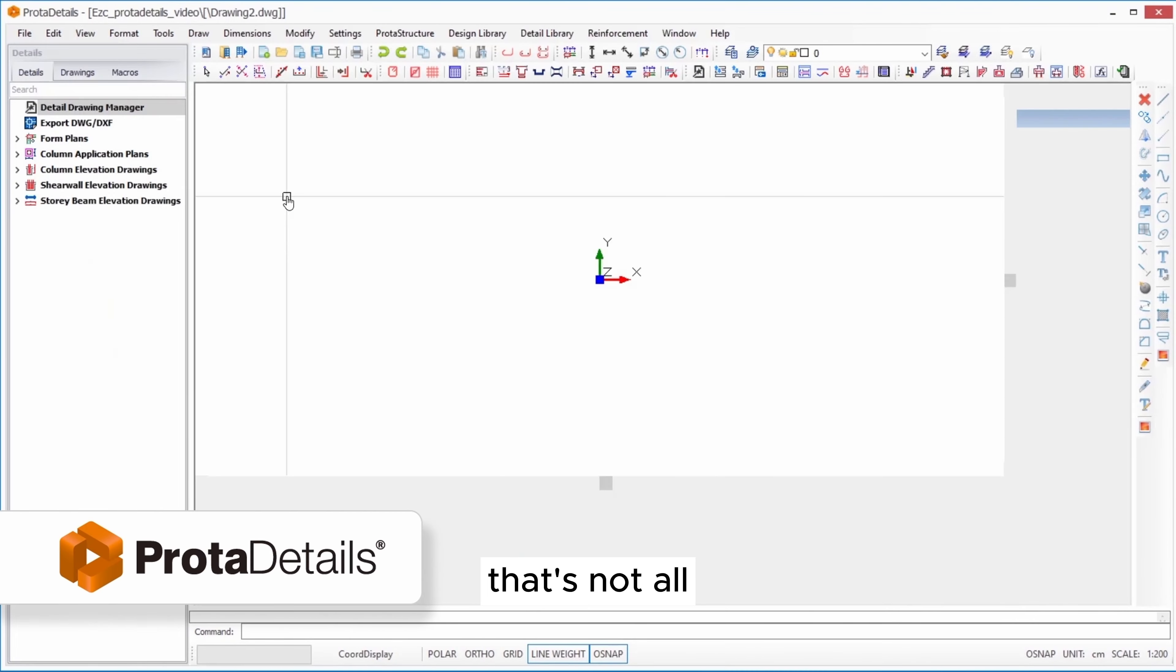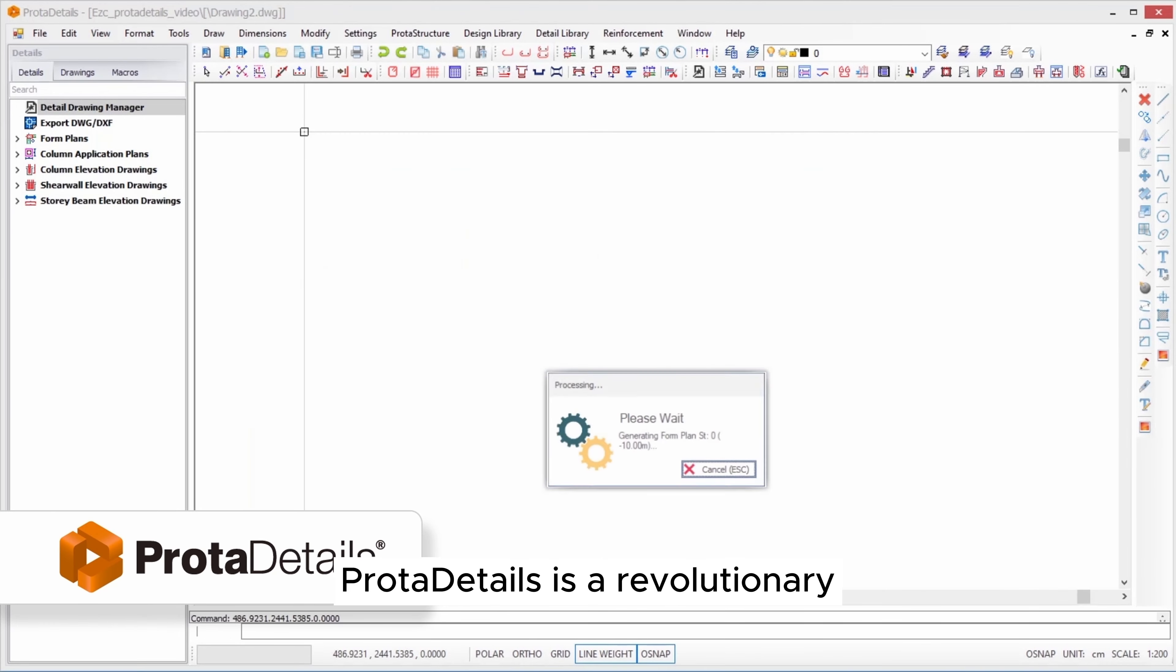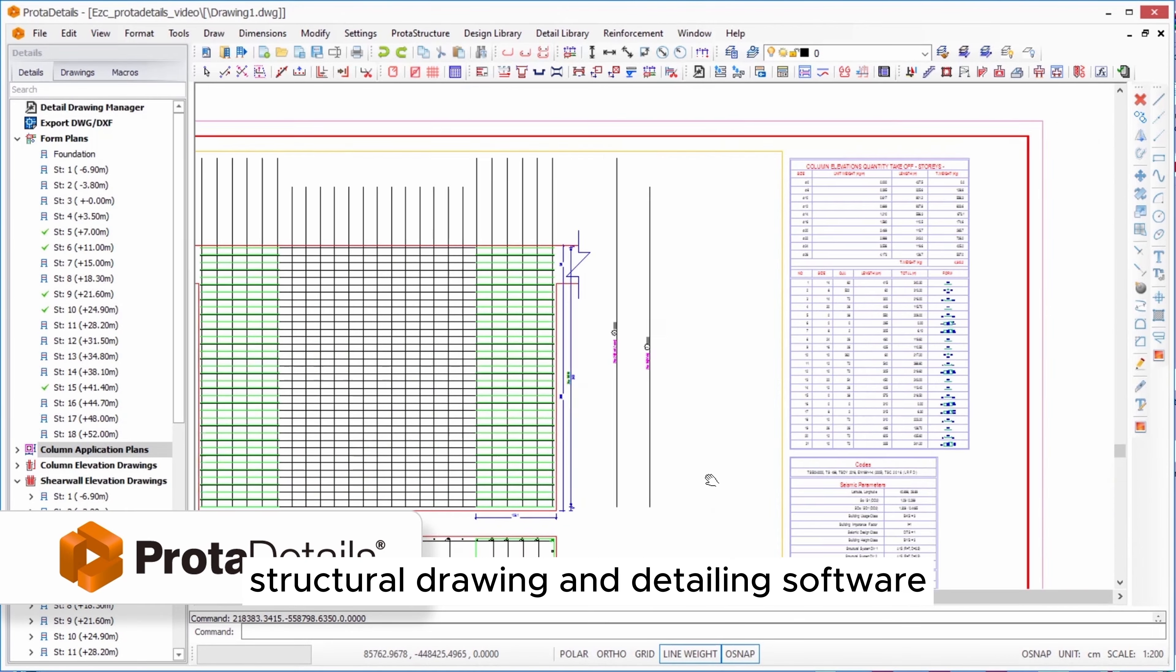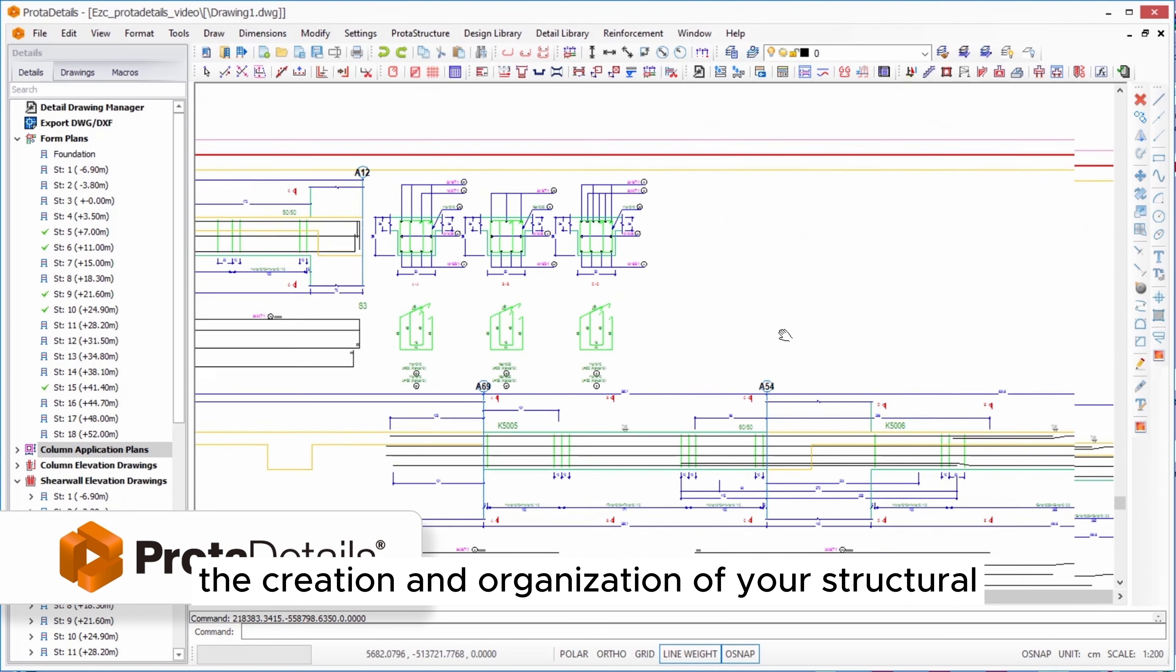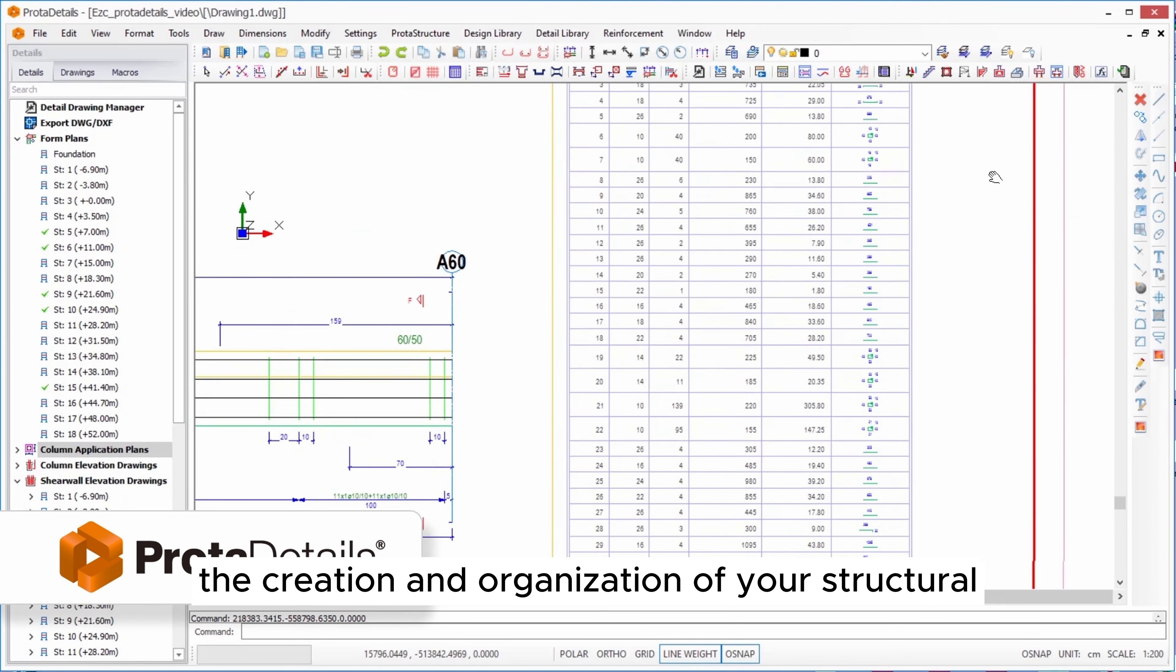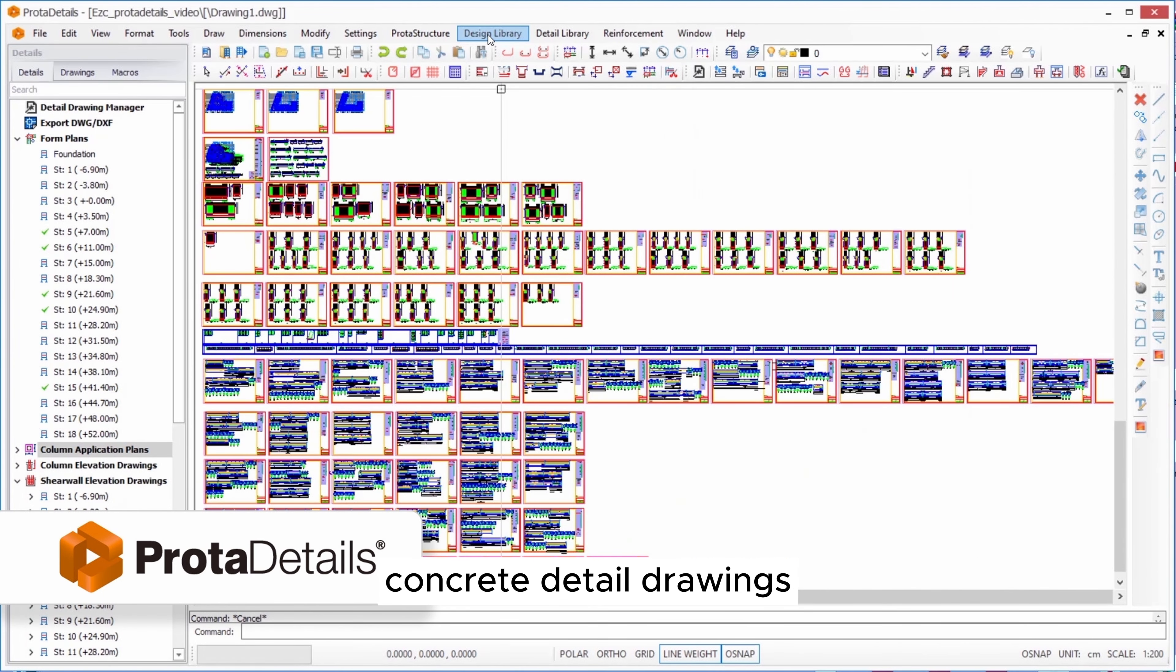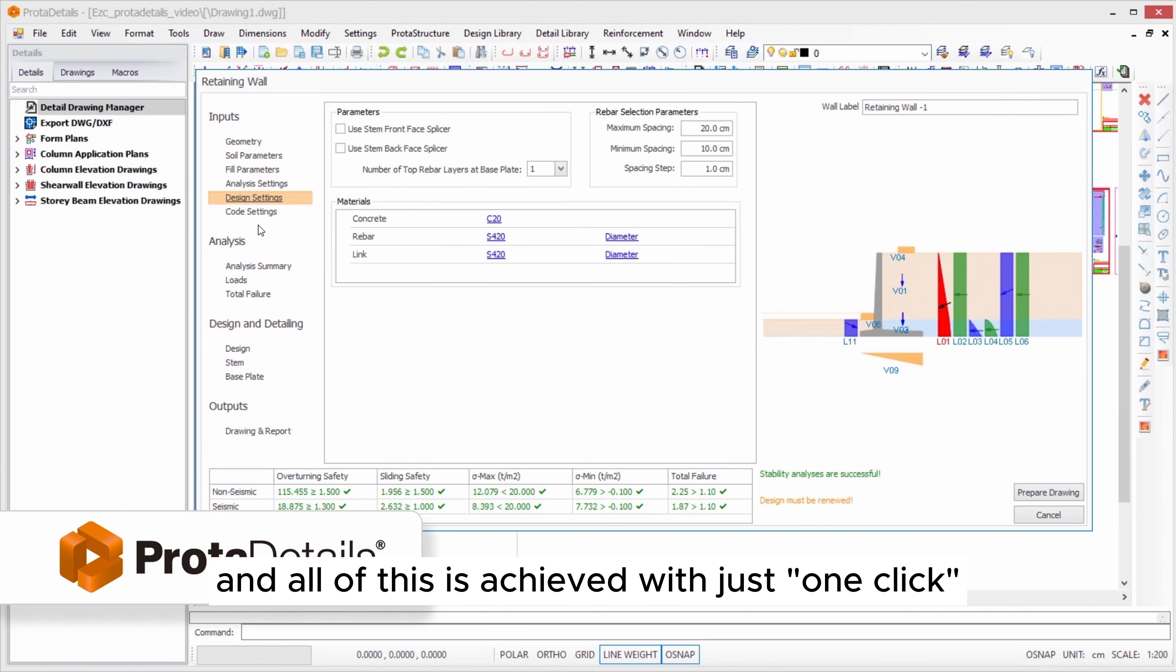That's not all. Protodetails is a revolutionary structural drawing and detailing software, uniquely designed to automate the creation and organization of your structural concrete detail drawings. And all of this is achieved with just one click.